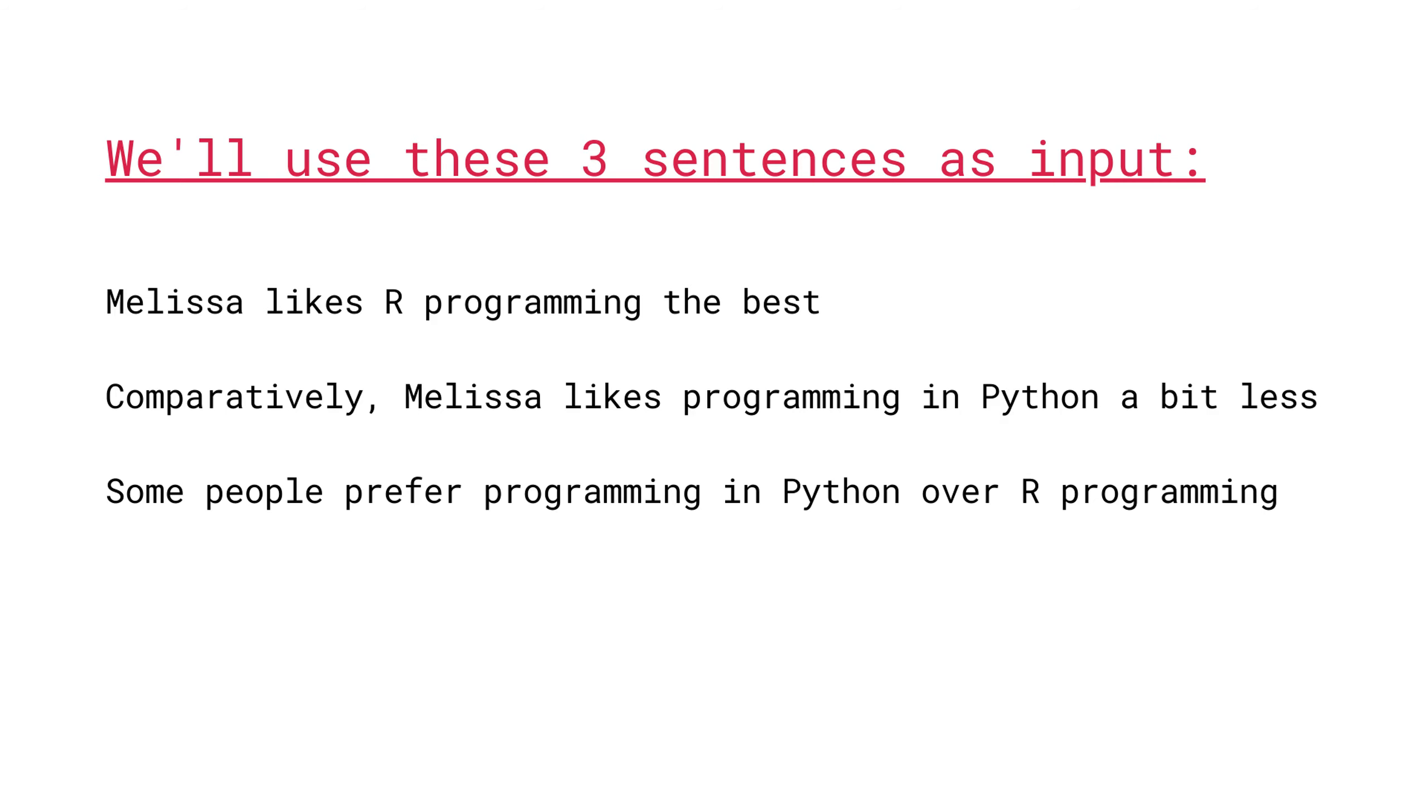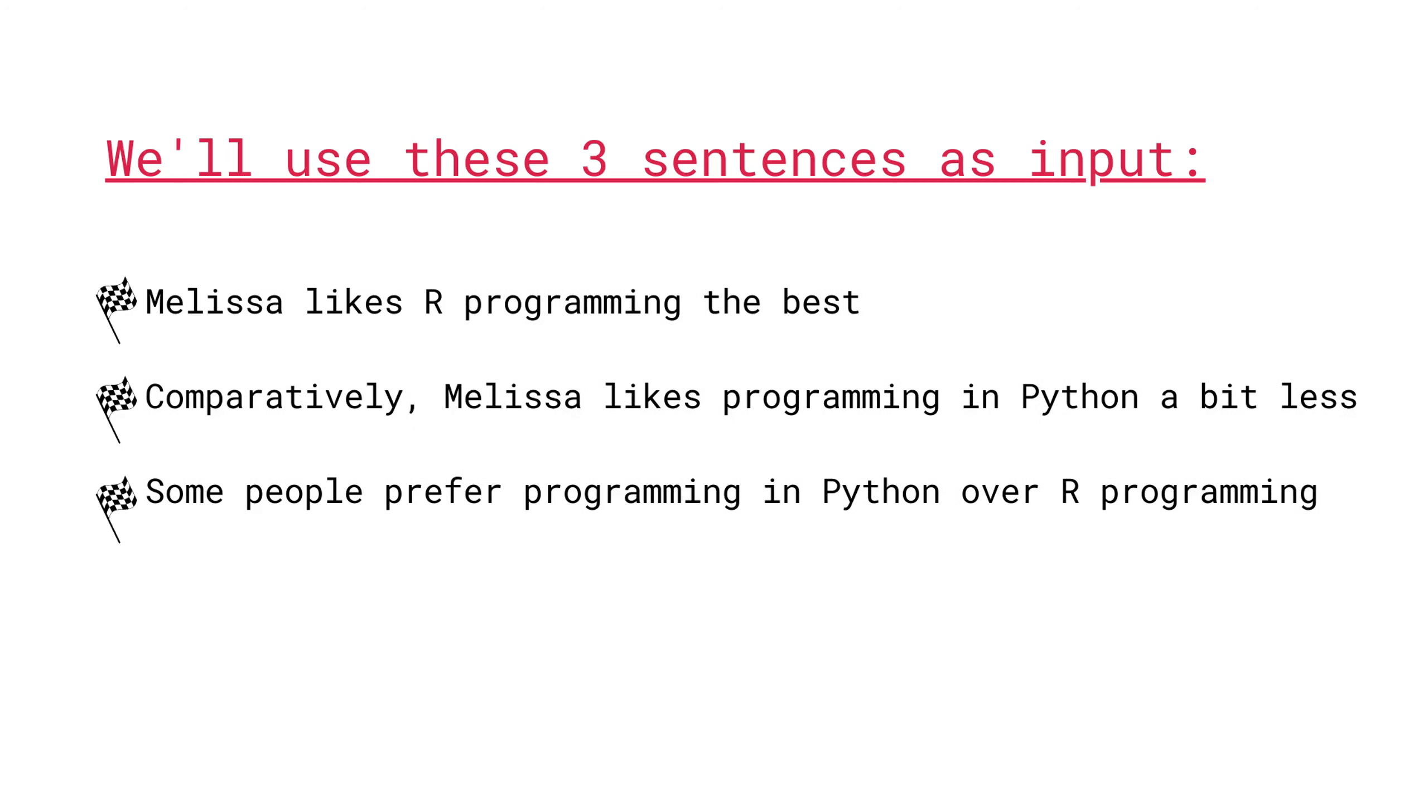In the example from before, we had uploaded over a million shower thoughts. Let's simplify things down a bit and see how this algorithm works if we instead use just a few sentences. More specifically, I'm going to use these three sentences as input. The first one is, Melissa likes R programming the best. The second one is, comparatively, Melissa likes programming in Python a bit less. And the third and final sentence is, some people prefer programming in Python over R programming. In order to represent the start of a sentence, I'm going to use a starting flag. And to represent the end of the sentence, I'm going to use a stop sign.